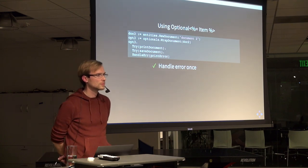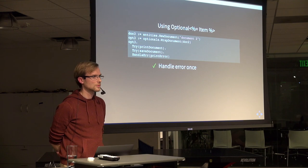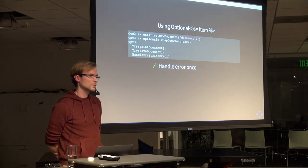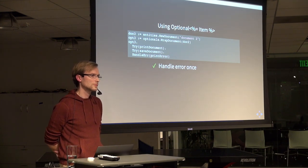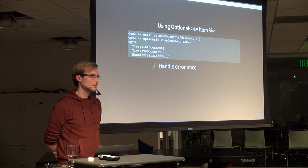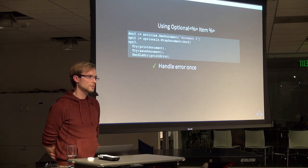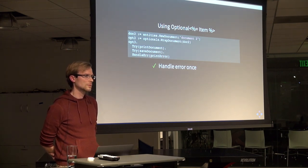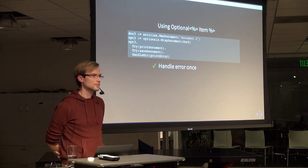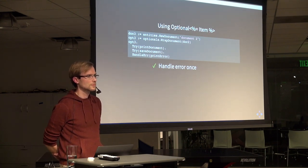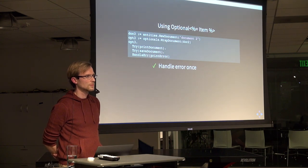We're doing all of our communication with another service in protobuf, and we have over a thousand-plus types that are versioned types, so we generate all of the deserializers, the marshalers and unmarshalers. It generates a lot of content in terms of code and takes a really long time for our build time.